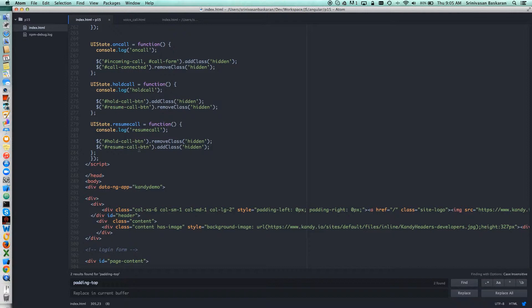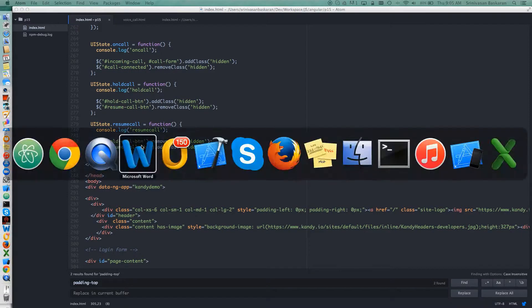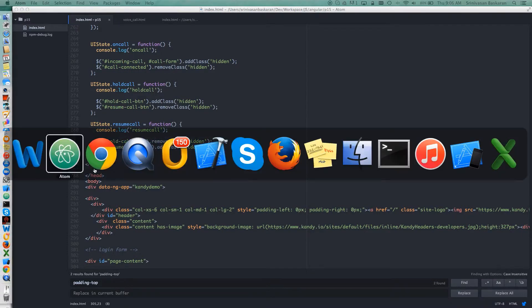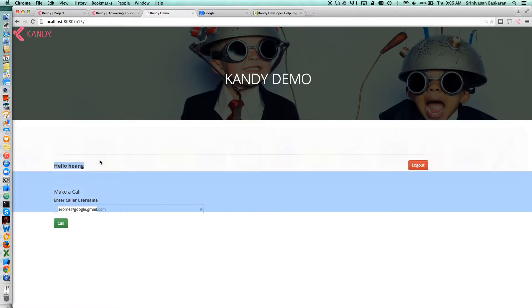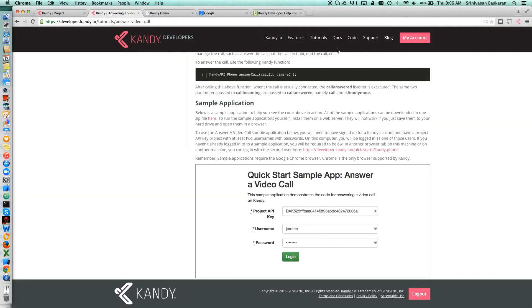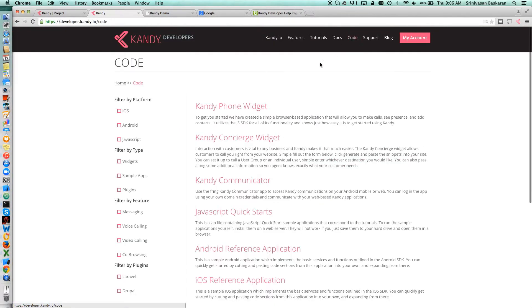You can find our samples in our development portal site. If you go to the Code section...